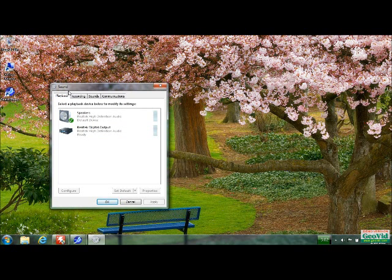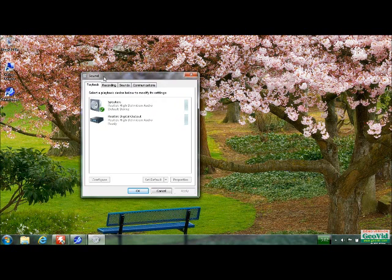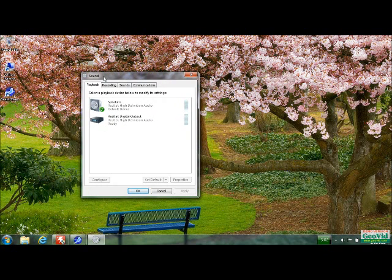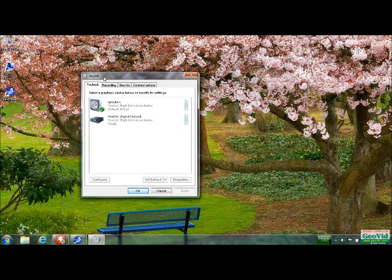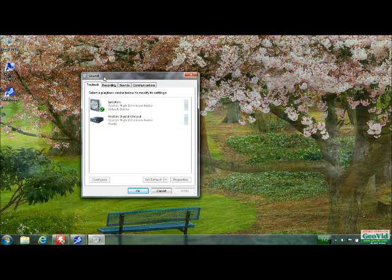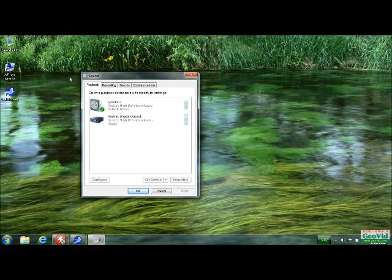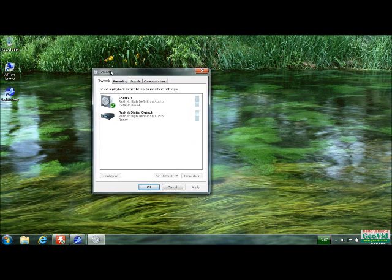Now before you do this you're going to want to make sure that your Realtek drivers are installed in the first place because if they're not then you're not going to be able to even do this.